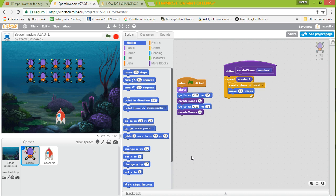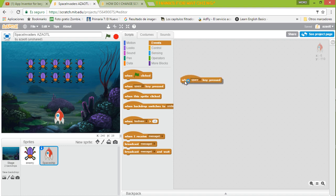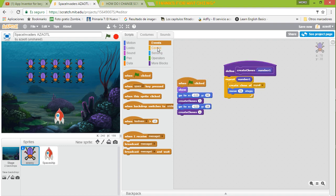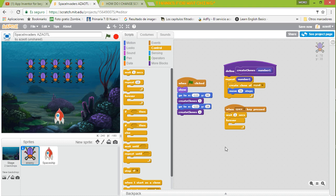I want to start the game when I press a key, so I go to Events — but you have to select the enemy first. When I press the space key, we are going to wait like two seconds to get ready. Now we're going to add a loop to move the ships. We select 'forever' — this loop will repeat — and then we use 'wait' again because we want to move them little by little.